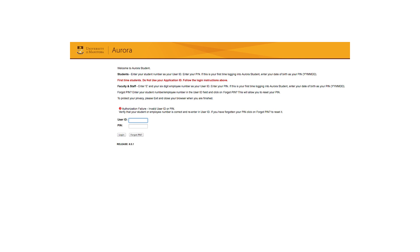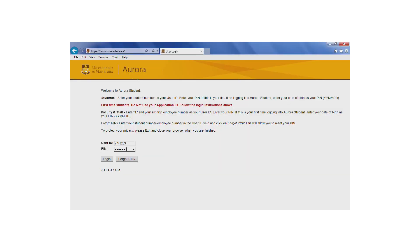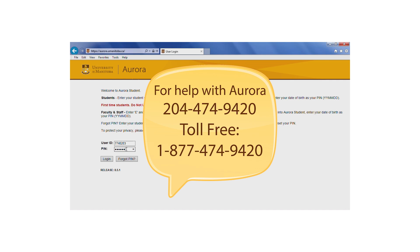An error logging in may result from using the incorrect student number or PIN, or because you've been locked out of your account. You will be locked out after four attempts. If this is your first time using Aurora, contact the Registrar's Office by phoning 204-474-9420 or toll-free in North America at 1-877-474-9420.